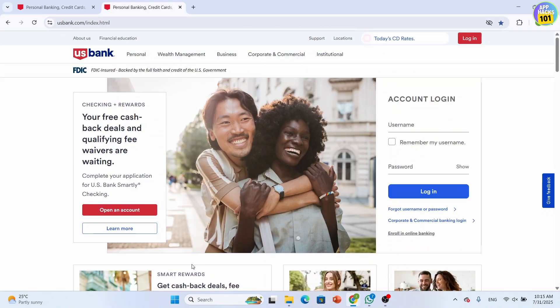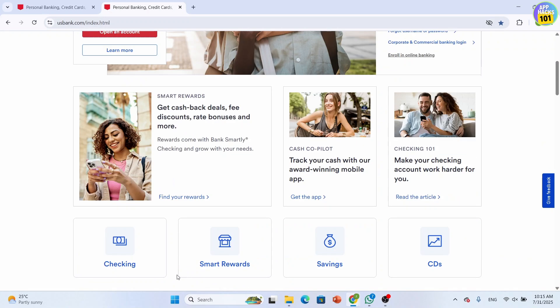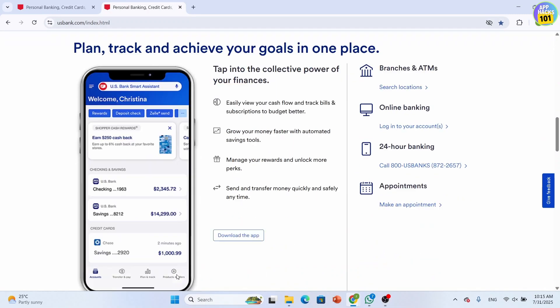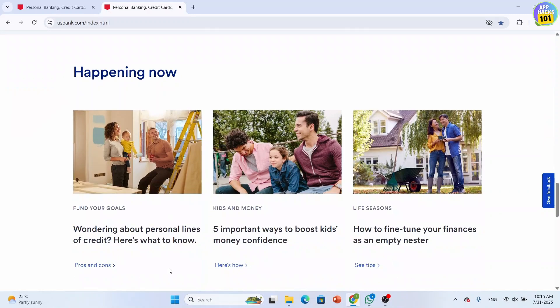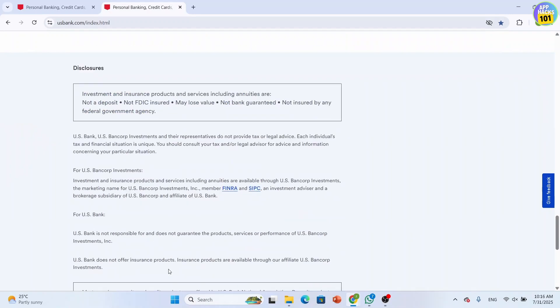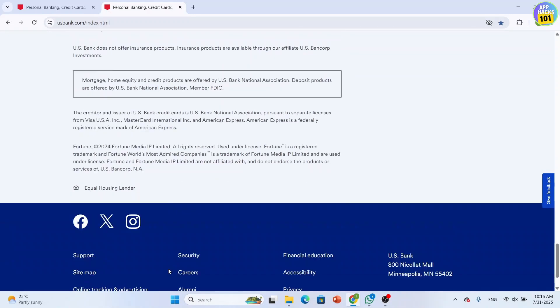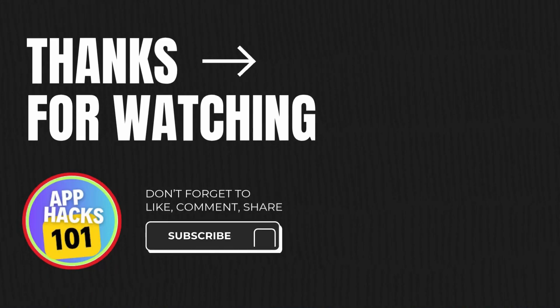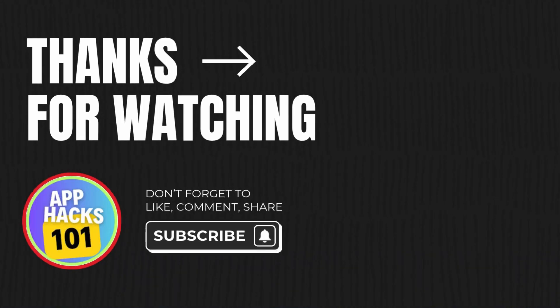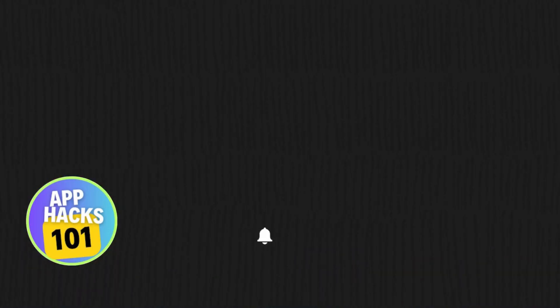And that's it, that's how you can change language in the US Bank website. If you found this video helpful, then don't forget to like, share, and subscribe to get updated for more videos. Thanks for watching and I'll see you in the next video.